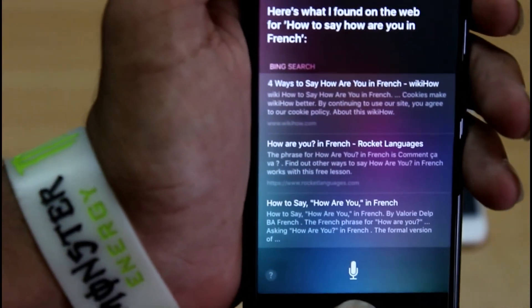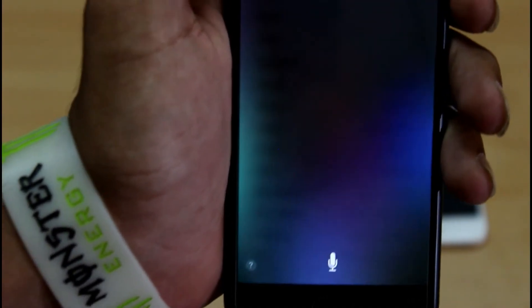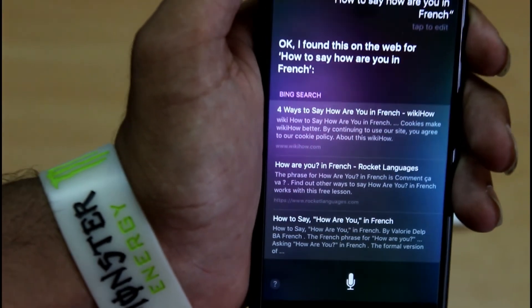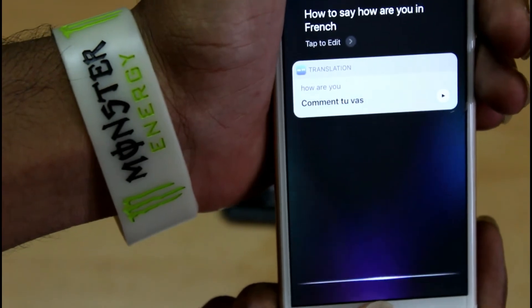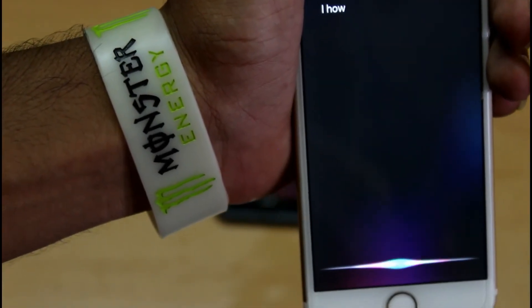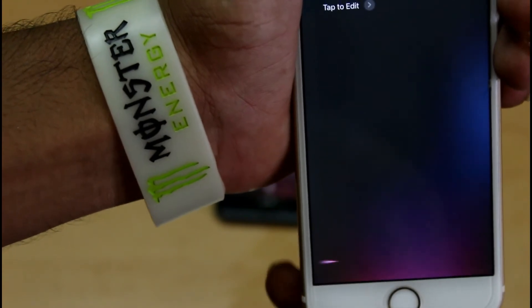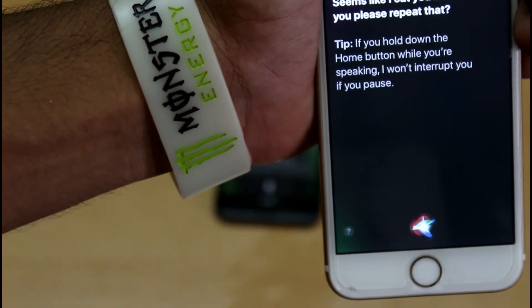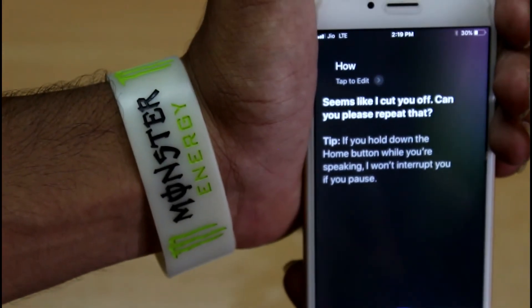Now we can translate using Siri. Let's test it on the iPhone. We are asking Siri, 'How to say hi in French?' You can see it. We are saying how to say hi in French, and we are going to translate. We will search results. If we press iOS 11 Siri, we can support US English — or we can use Indian English. We will try to say hi in French.